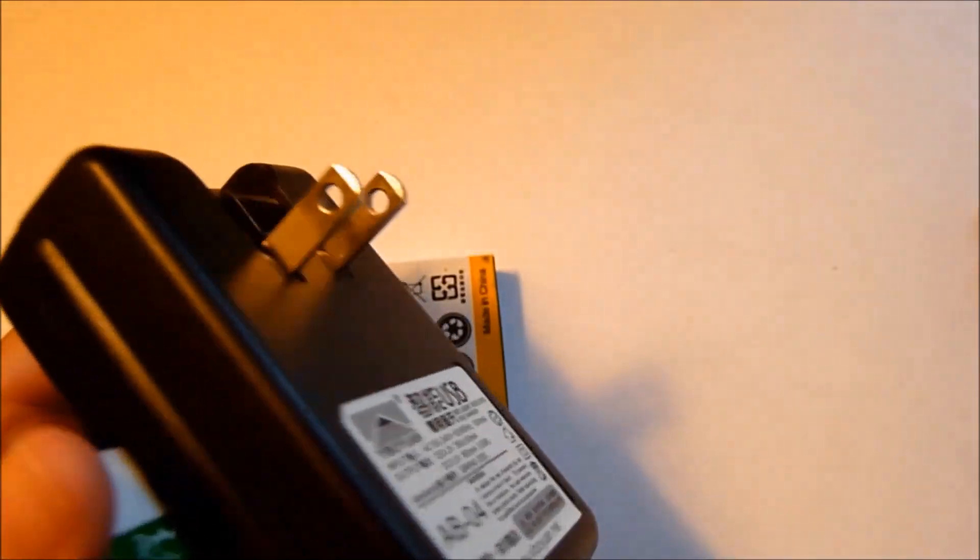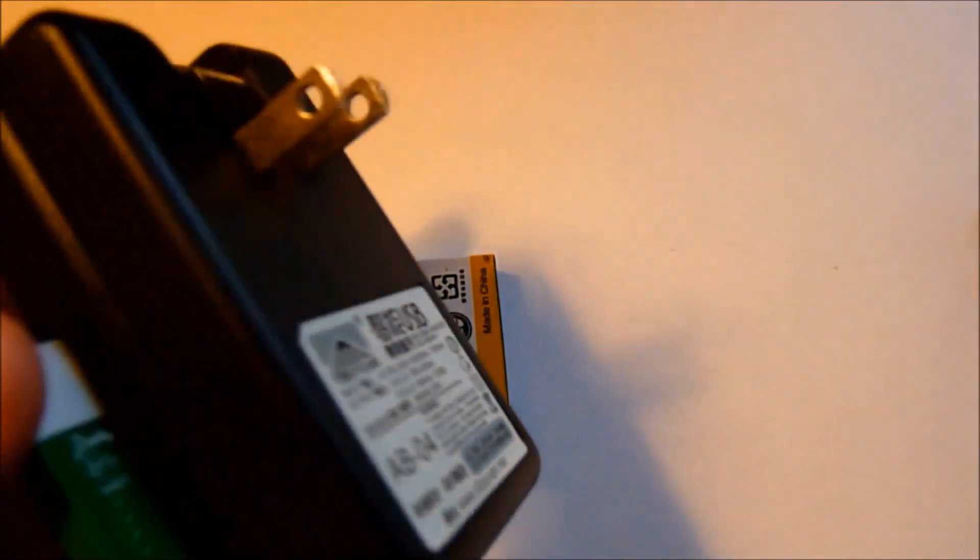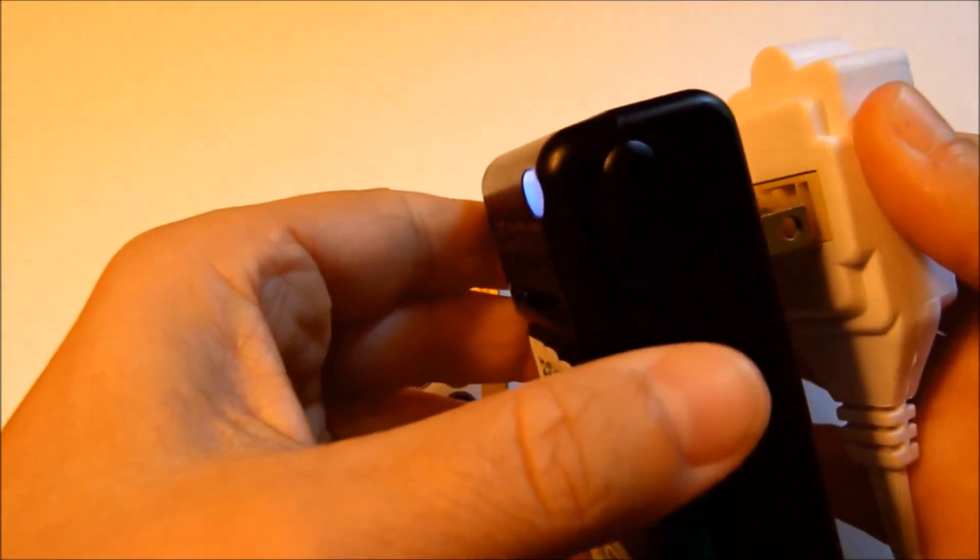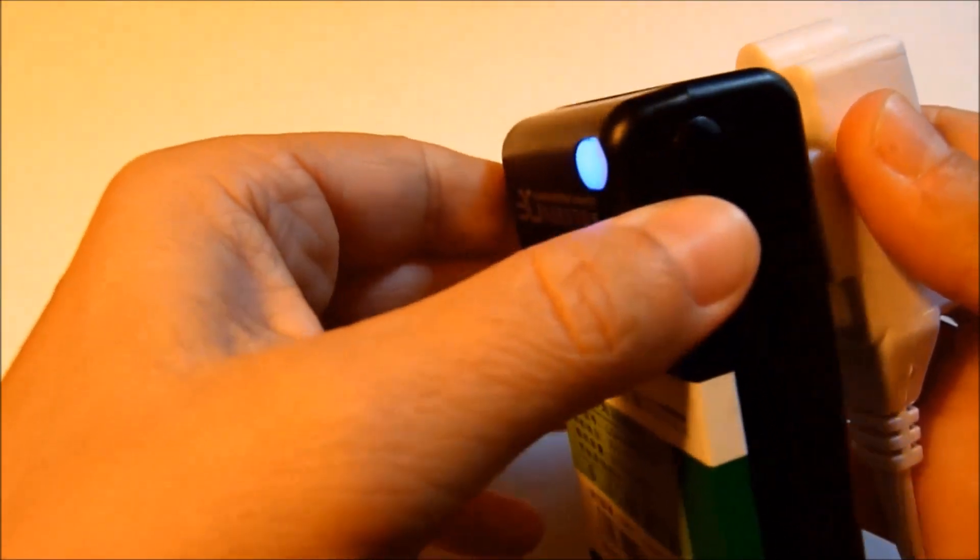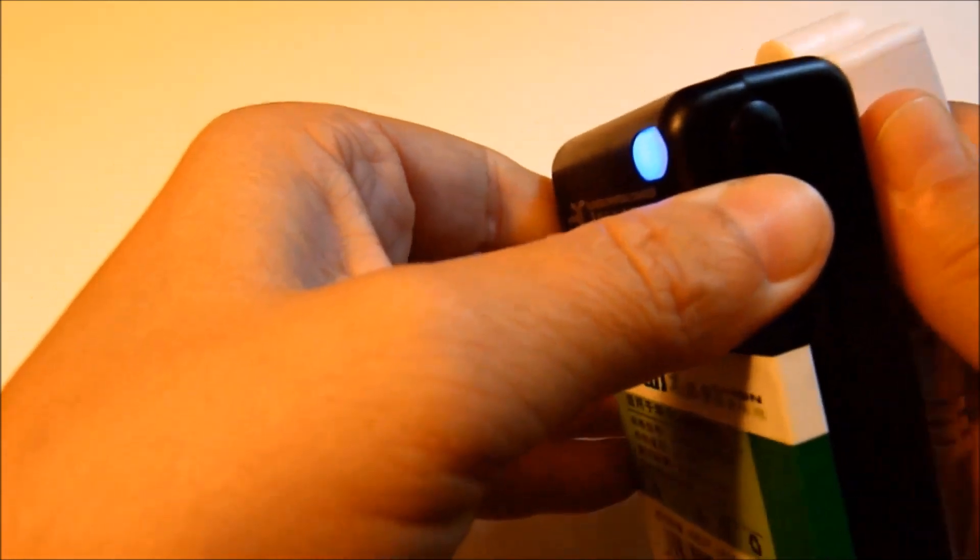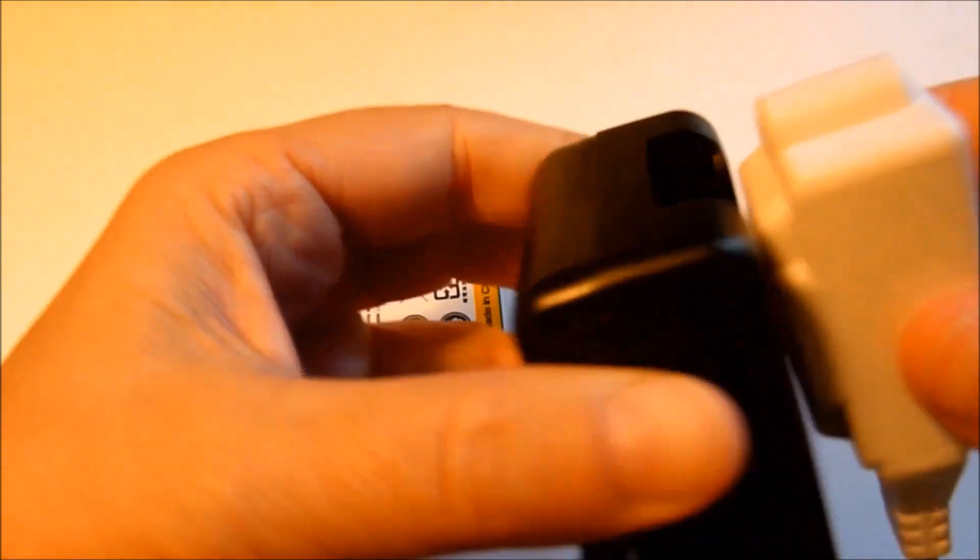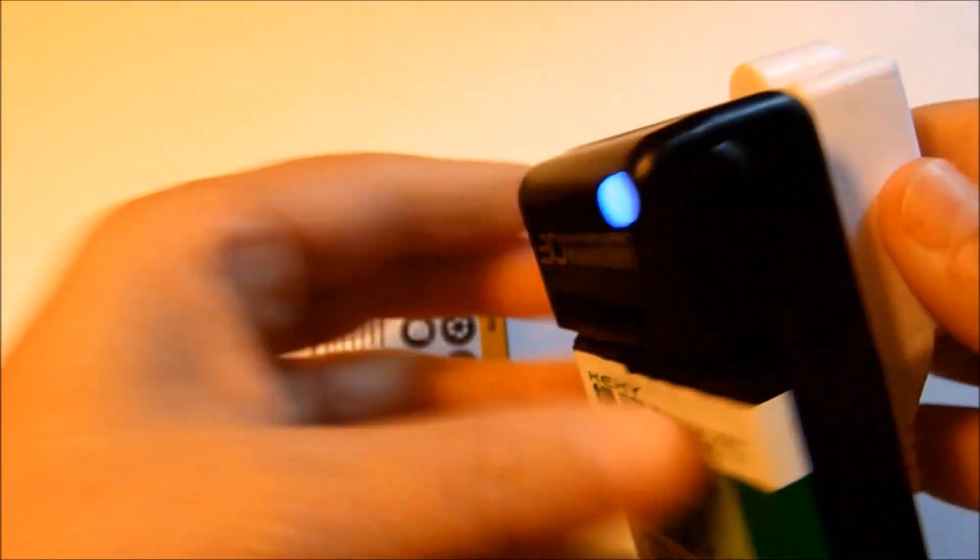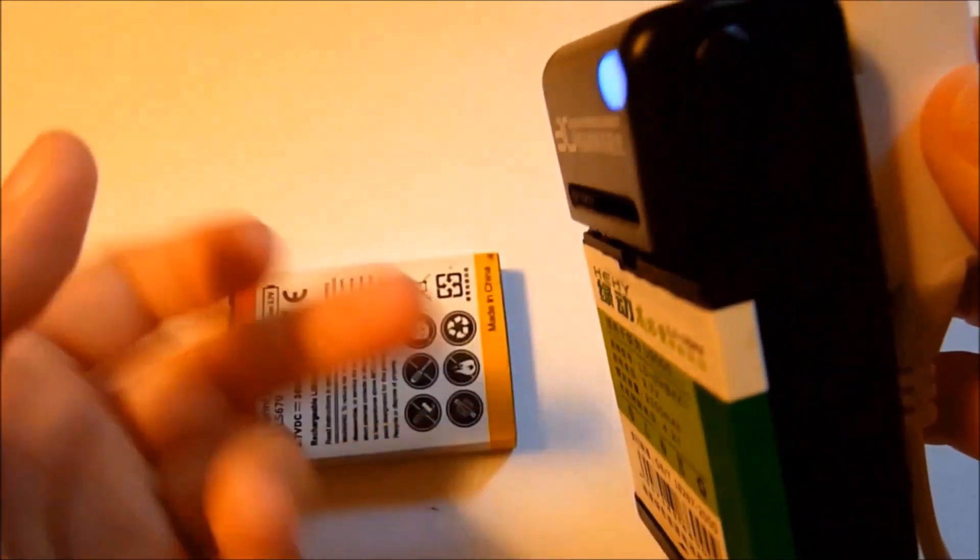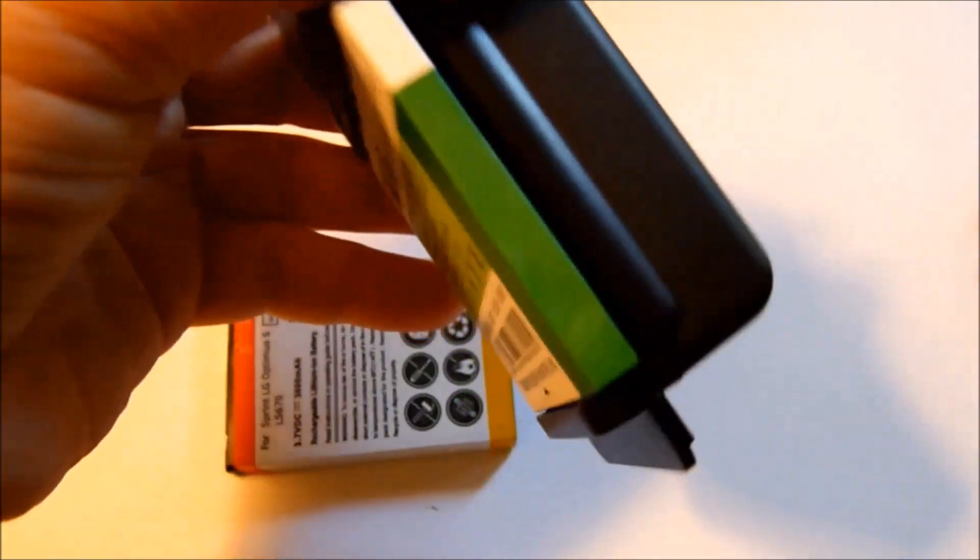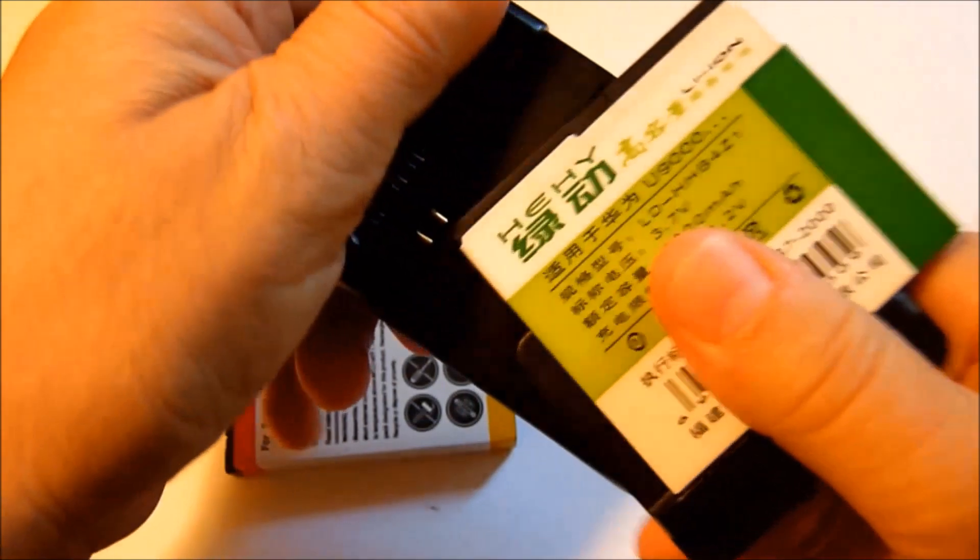Once you go ahead and plug this in, once you plug it into a power supply, well, this is actually fully charged, so I forgot about that. Let me go ahead and put another battery in.